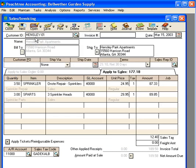Let's click OK and see how these items pull through onto the invoice. Here's our sprinkler repair time and our sprinkler heads. This invoice is ready to be sent to the customer.